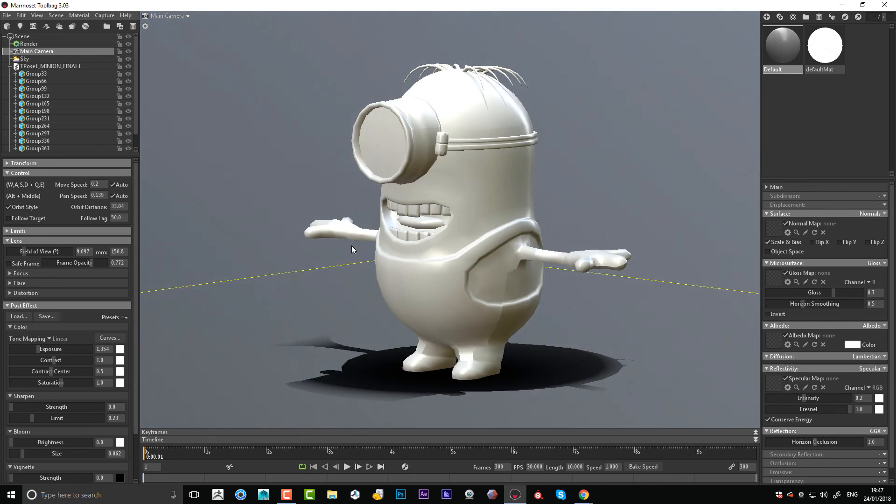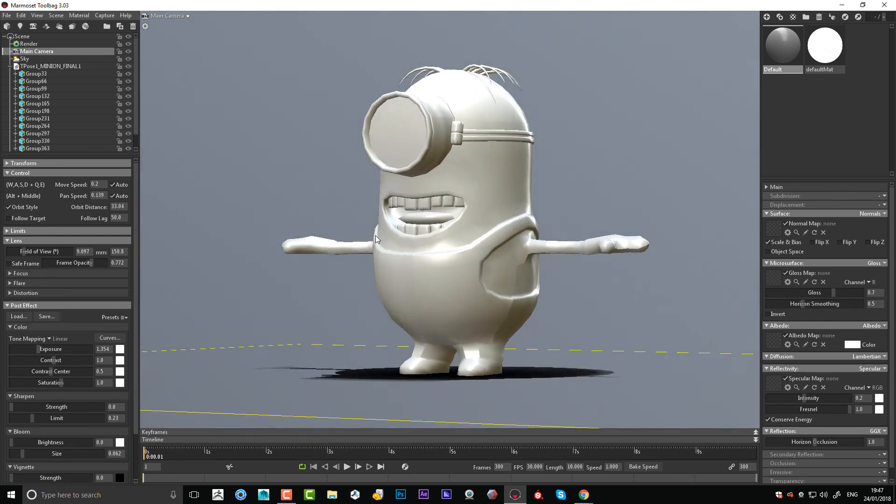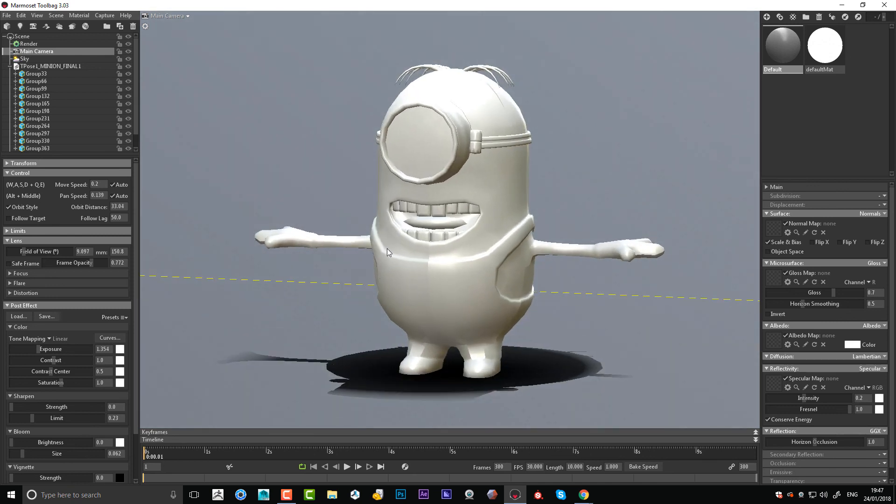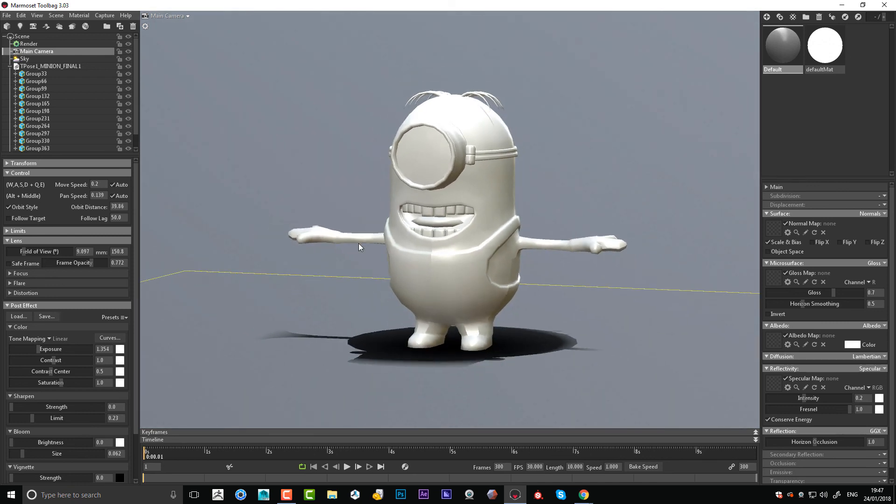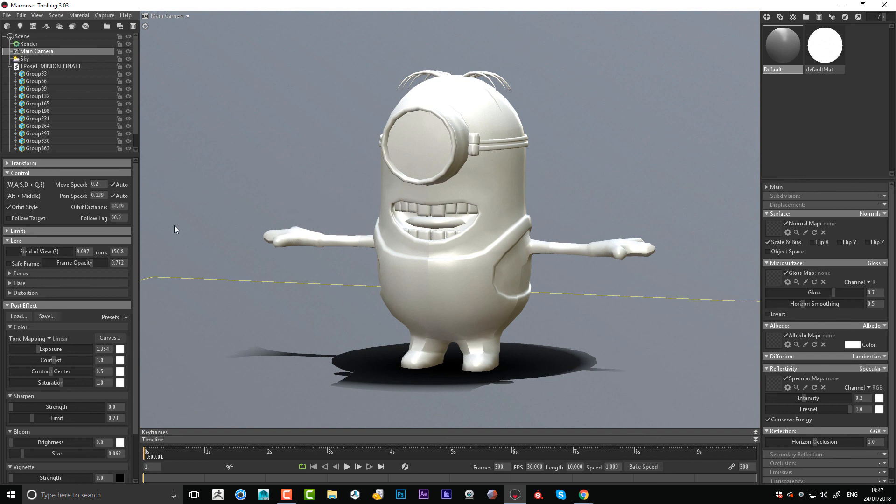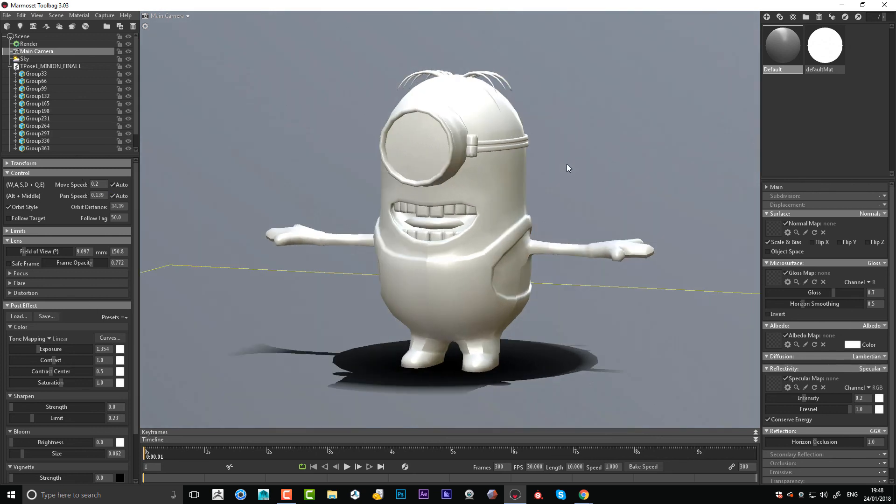There's loads of stuff we can do in Marmoset, but we're going to get on to the basics in the course that I'm doing. In my workshops I'll be covering loads of things inside Marmoset because it's very cool.